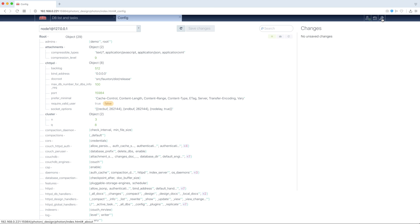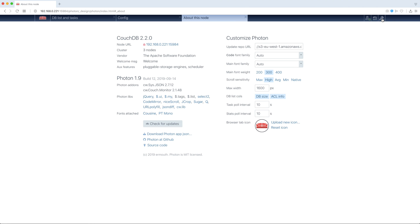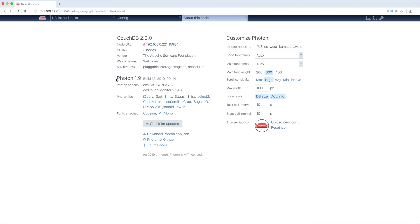And the rightmost button in the navbar is Photon configuration. So, clicking it, we have some Photon params. Also here we have some information about our couchdb, about Photon and its build, and so on.